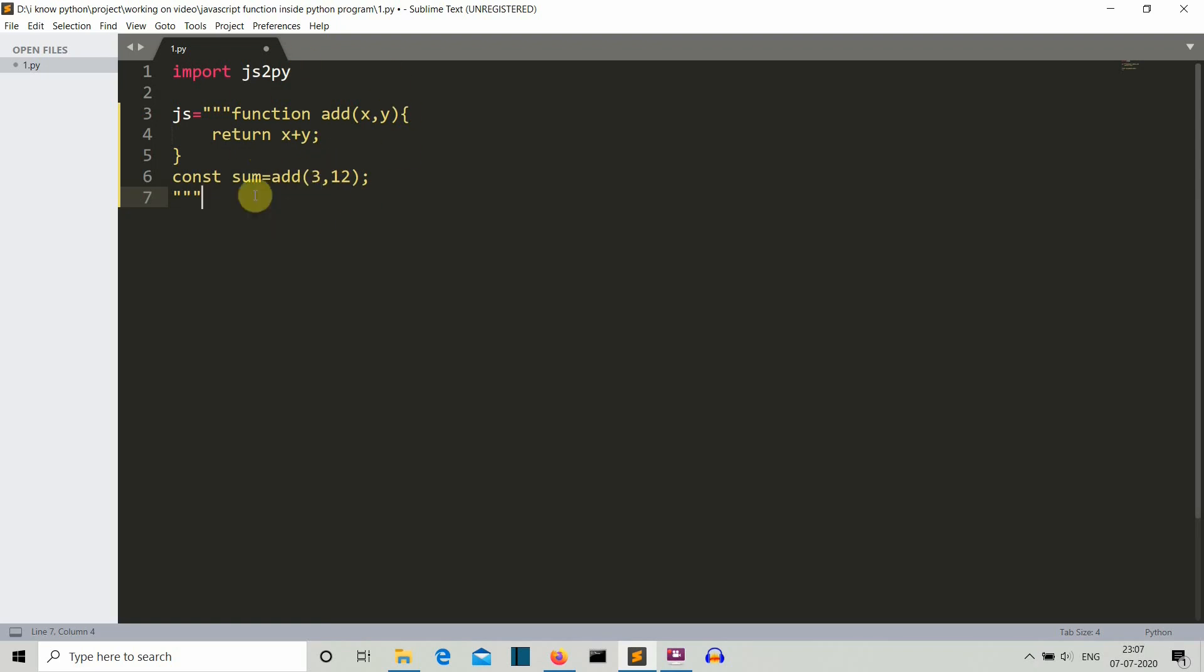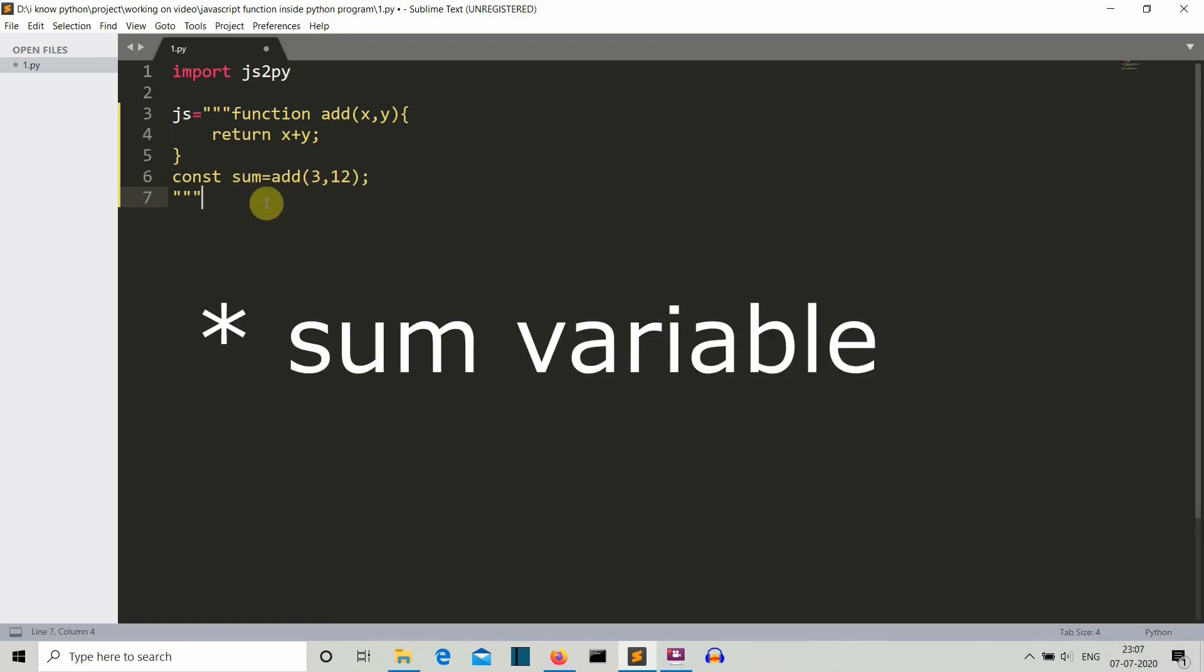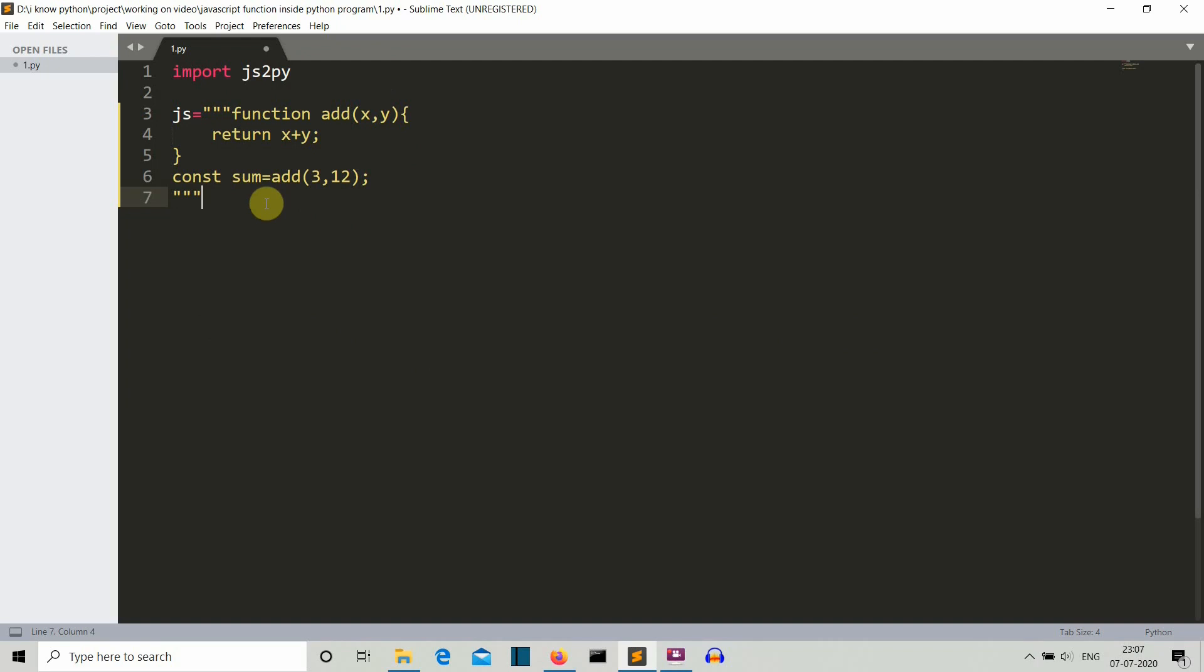Here we are calling our add function by the value 3 and 12 and then saving the value in this sum function. So now we have written our JavaScript function.